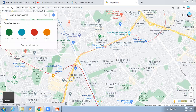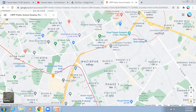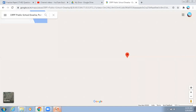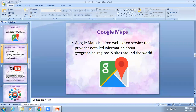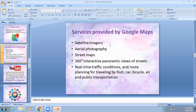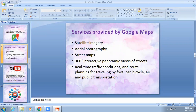I'm searching navigation to CRPF Public School Dwarka. Google Maps provides satellite view, aerial view, and street maps. If you open any street, it also provides a street map. There is also a 360-degree interactive panoramic view of streets, but only if someone has uploaded images for that particular street.